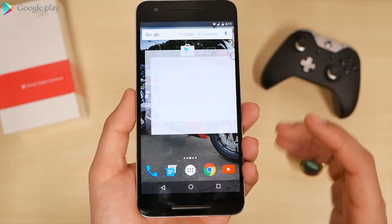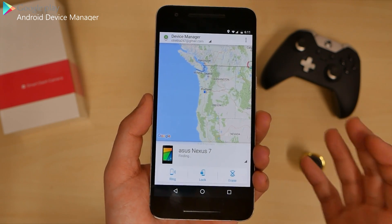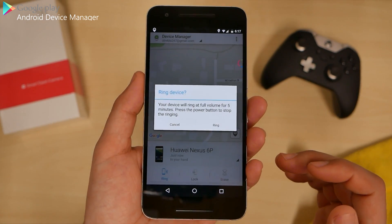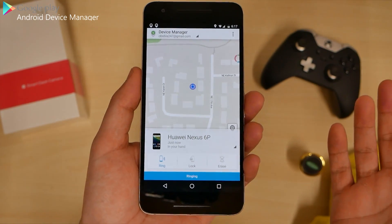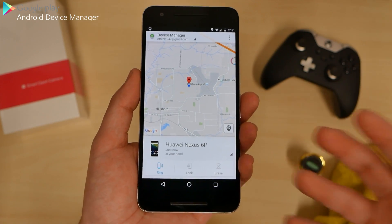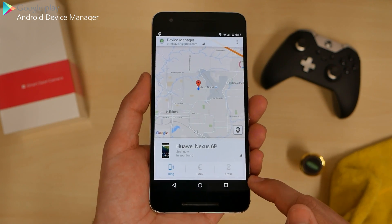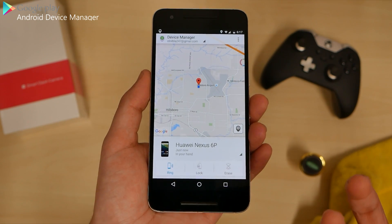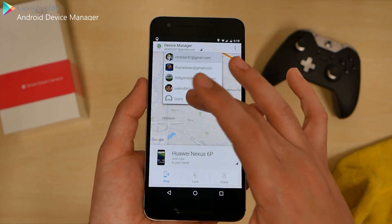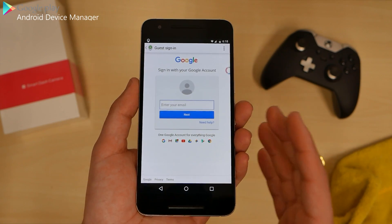Last but not least, we have Android Device Manager, and this is a must-have for every Android user. If you ever lose your phone or get it stolen, you can track it. My phone's right there and I can make it ring — your device will ring at full volume for five minutes. If I lost my phone I can get onto a computer and track it by making it ring. If I can't find it, I can lock the phone or erase everything because I know I'm definitely not going to get it back. It deletes everything off your phone — whenever Wi-Fi or cellular connects, it'll wipe it.